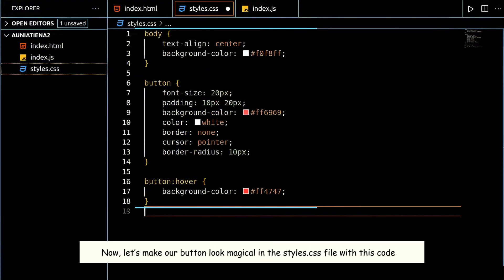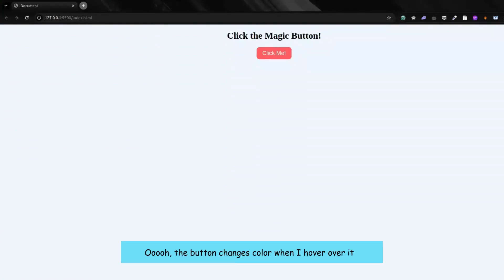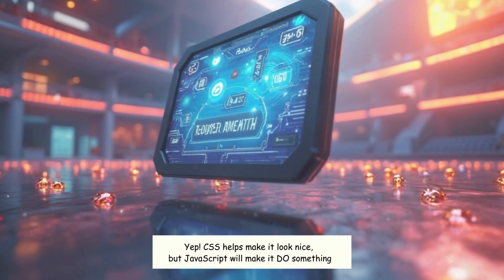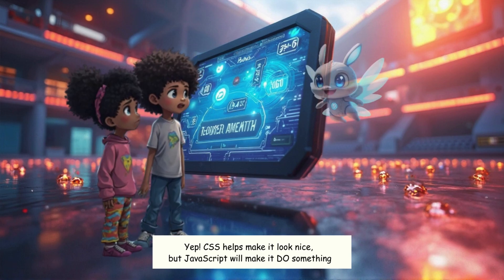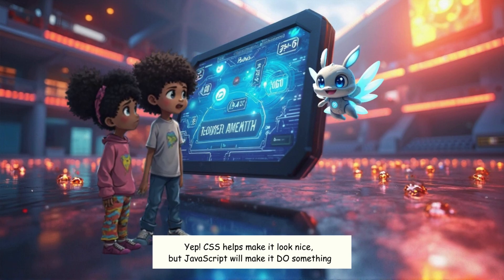Now, let's make our button look magical in the Styles.css file with this code. Oh, the button changes color when I hover over it! CSS helps make it look nice, but JavaScript will make it do something.